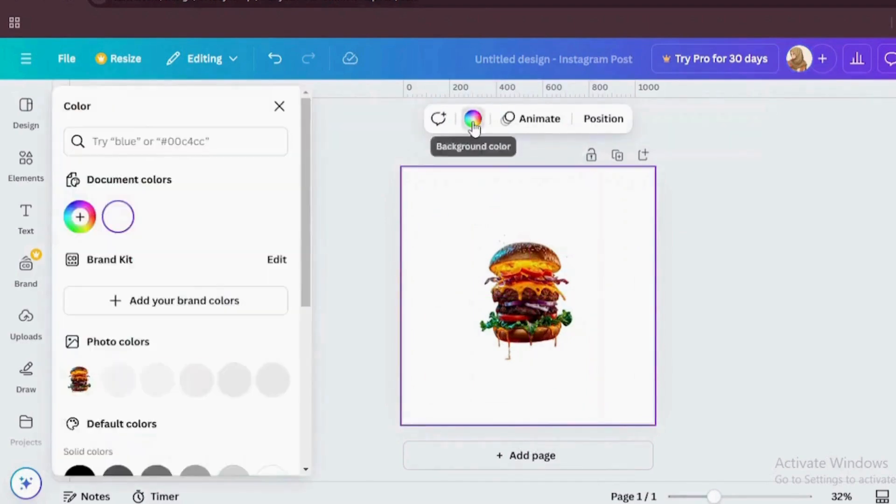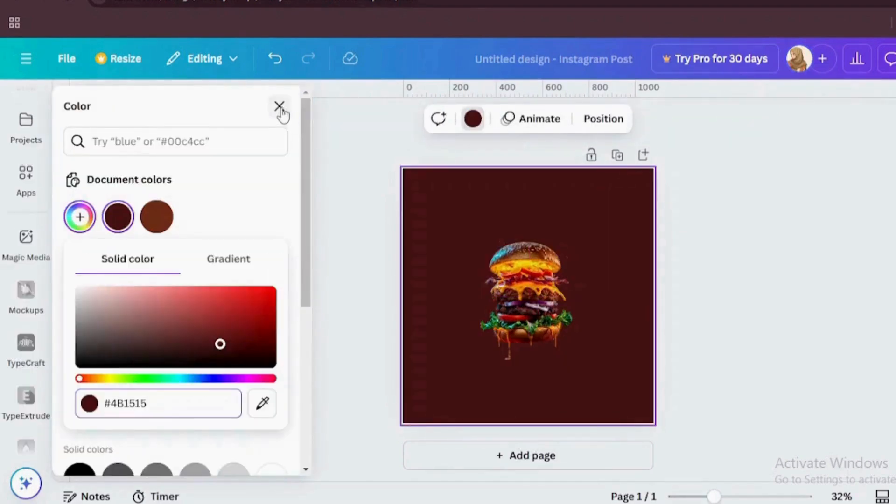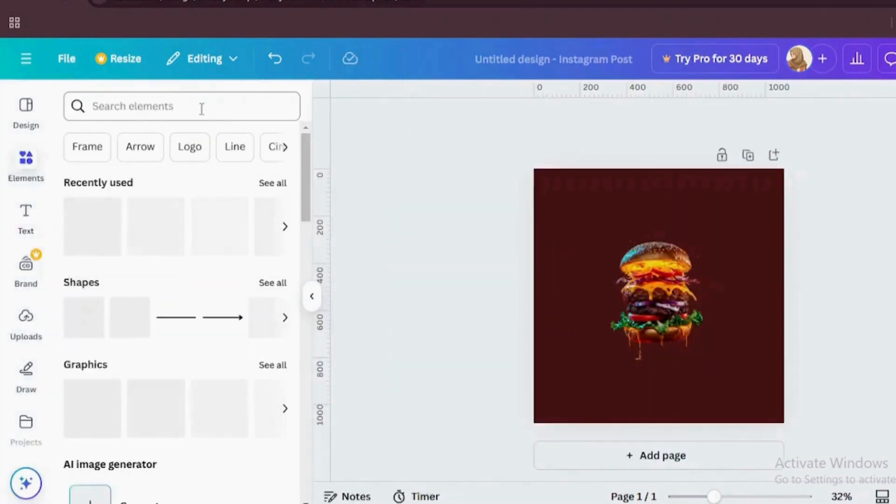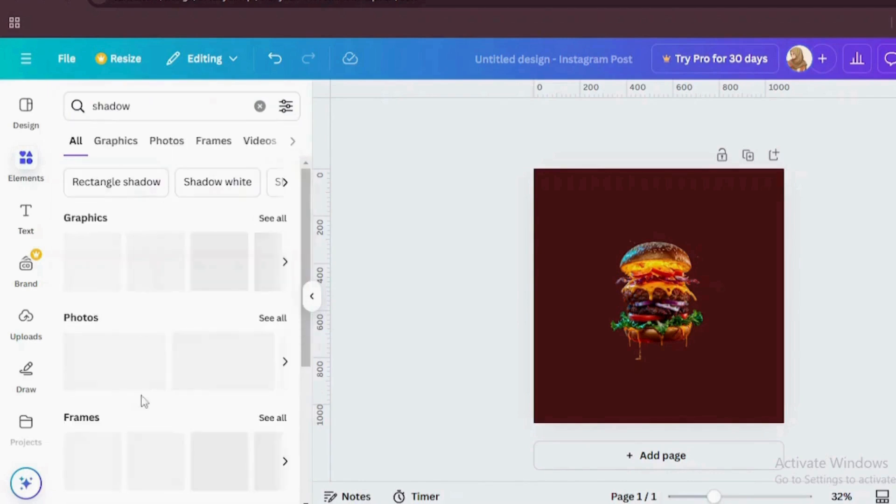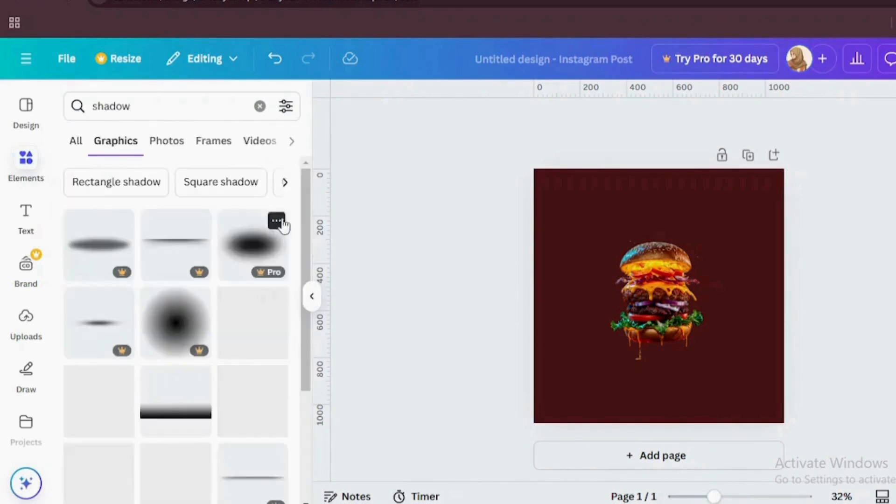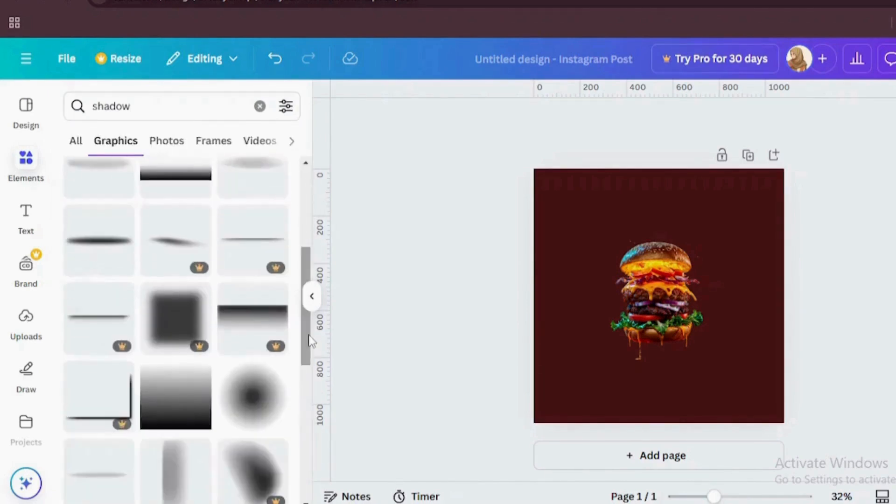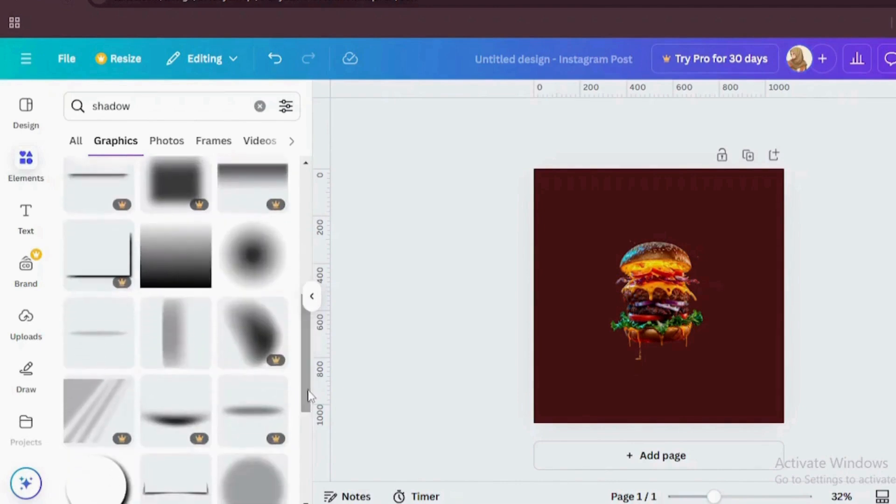For the background, I have gone with the rich fiery gradient. Perfect for grabbing attention and giving off this warm appetite vibe. Think of it as a salt base for our burger masterpiece.